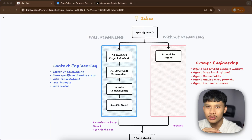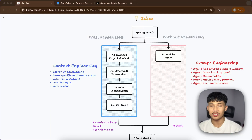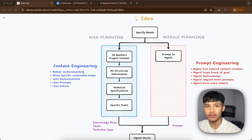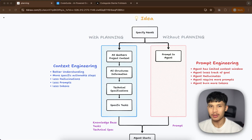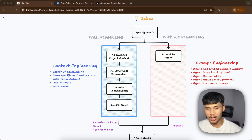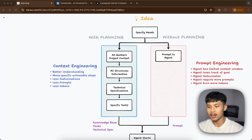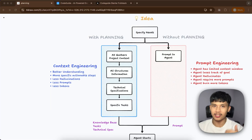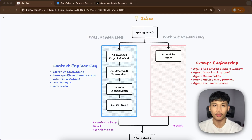The key to using any coding agent to get the maximum output is having a really good workflow. The workflow I always use is the spec-driven development approach — it's pretty much a fancy word for context engineering, where you provide the maximum amount of information about your project and tasks and let the AI agent have access to that information so it has the best understanding of your project.